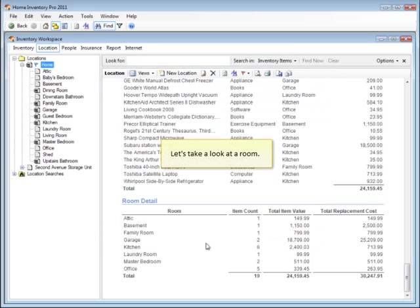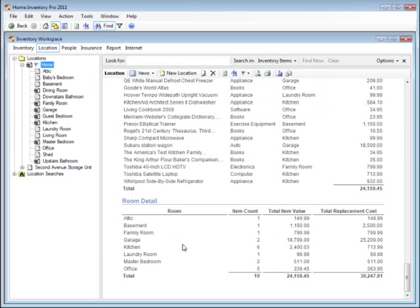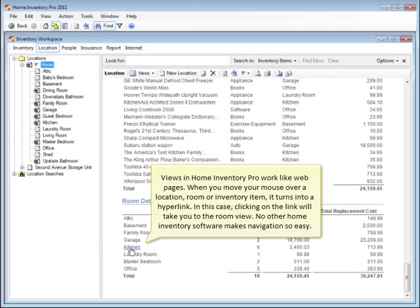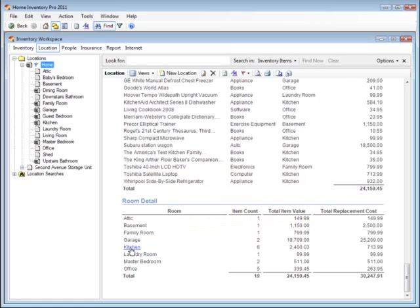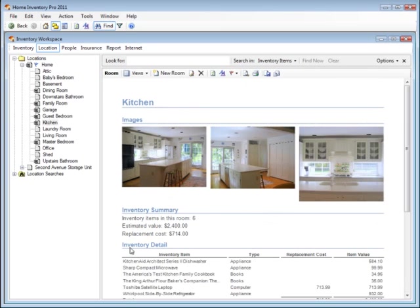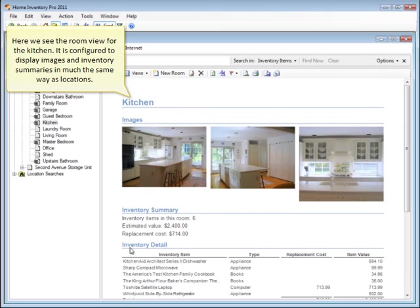Let's take a look at a room. Views in Home Inventory Pro work like web pages. When you move your mouse over a location, room, or inventory item, it turns into a hyperlink. In this case, clicking on the link will take you to the room view. No other home inventory software makes navigation so easy. Here we see the room view for the kitchen. It's configured to display images and inventory summaries in much the same way as locations.